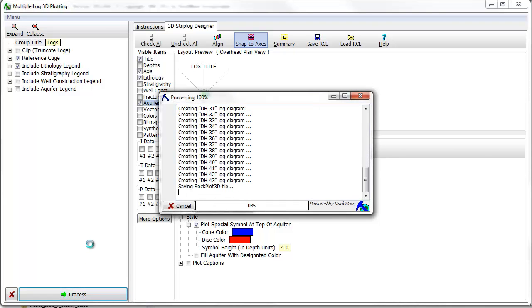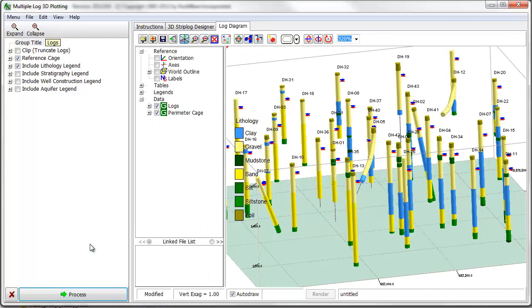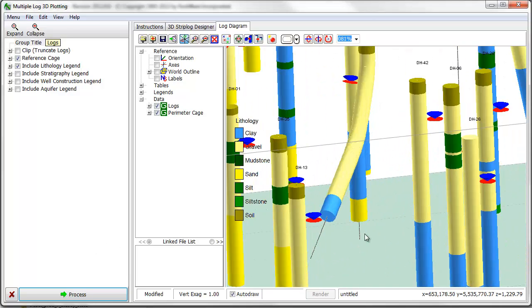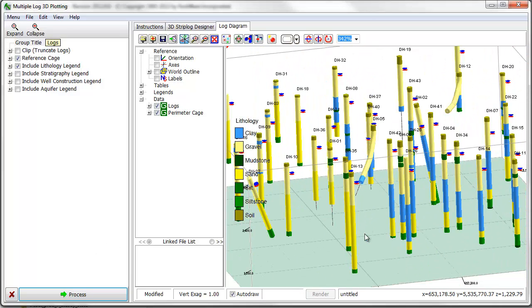Now I'll demonstrate some tools for visualizing downhole numerical information, in this case benzene concentration values measured in soil samples, stored in the interval data table in the borehole manager database.